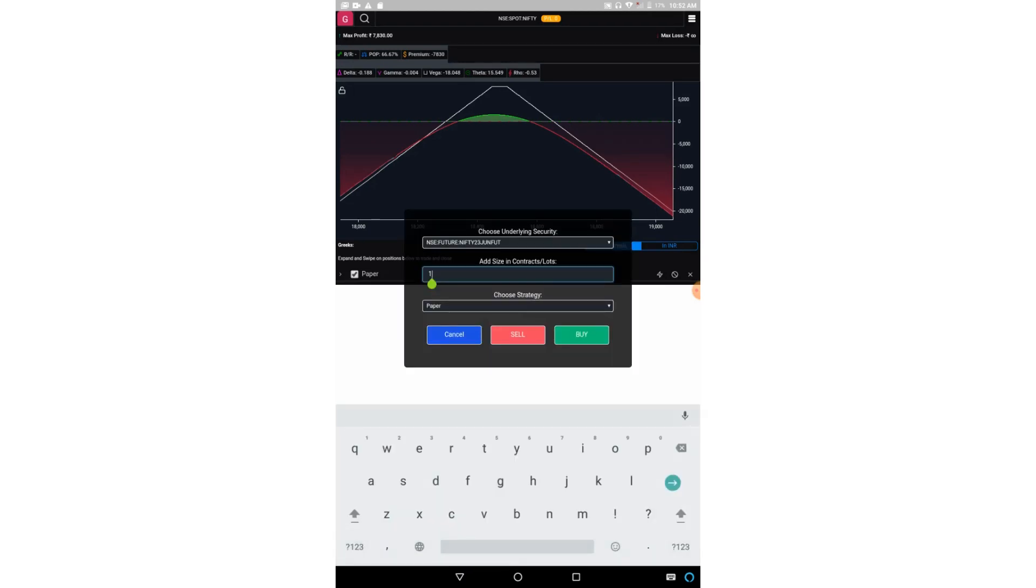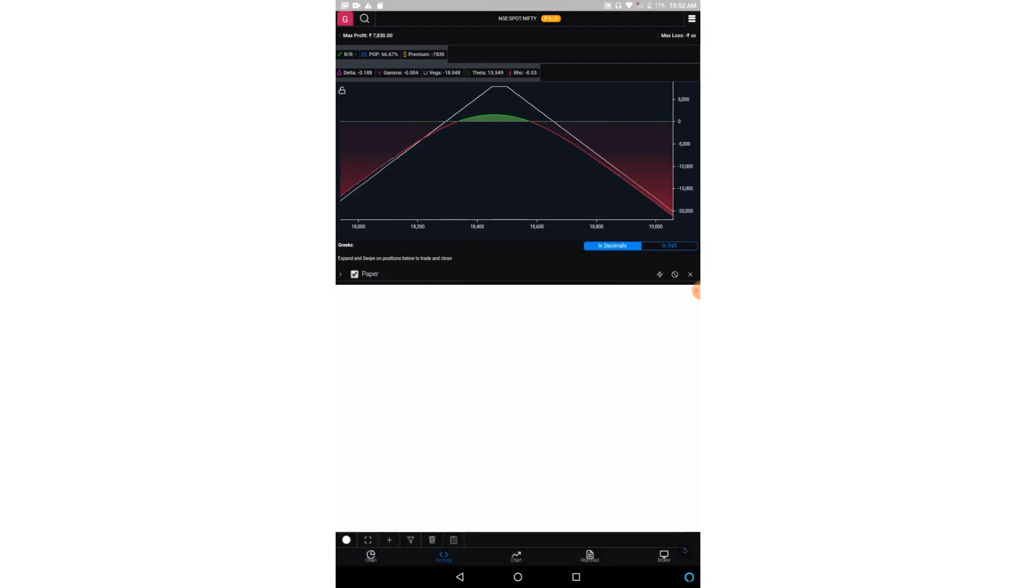Now this third option, if you click on here, we can add the underlying. So friends, there are many strategies where we are not only adding the call or put options, but we are also adding the underlying. So by this option you can add the underlying of Nifty futures.